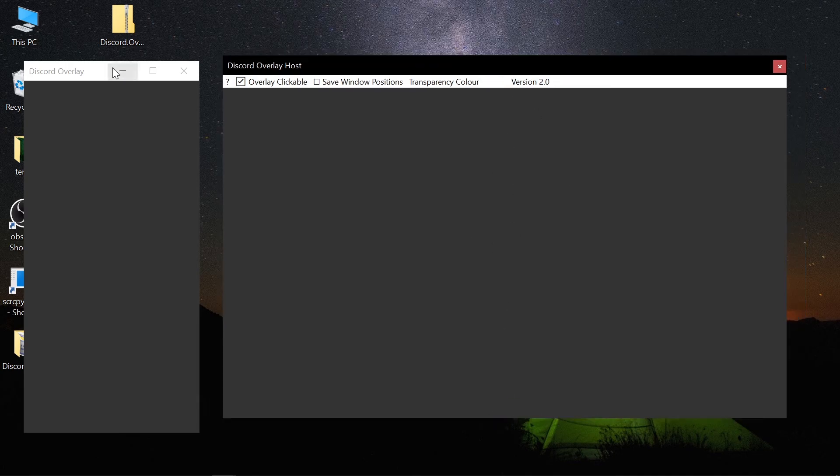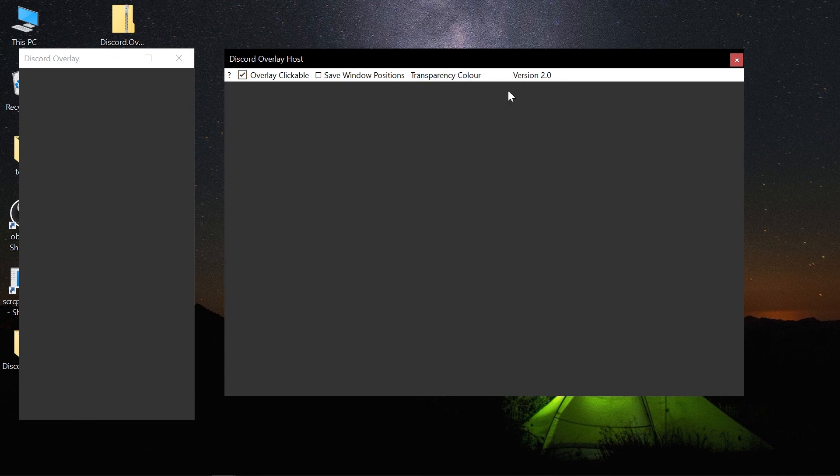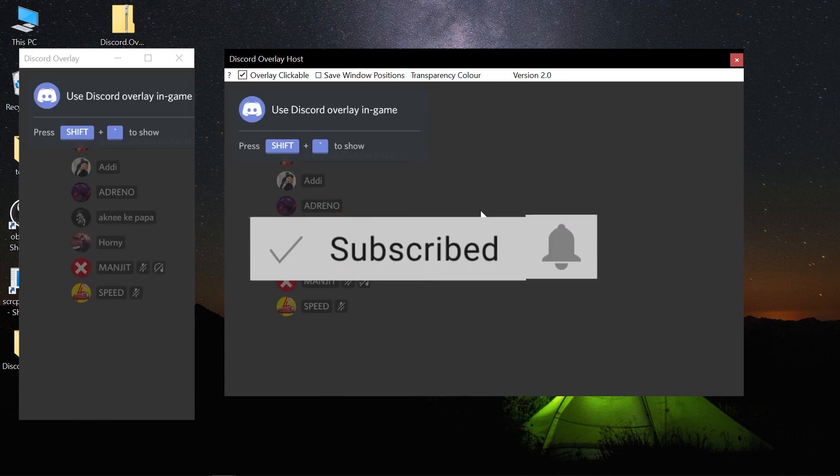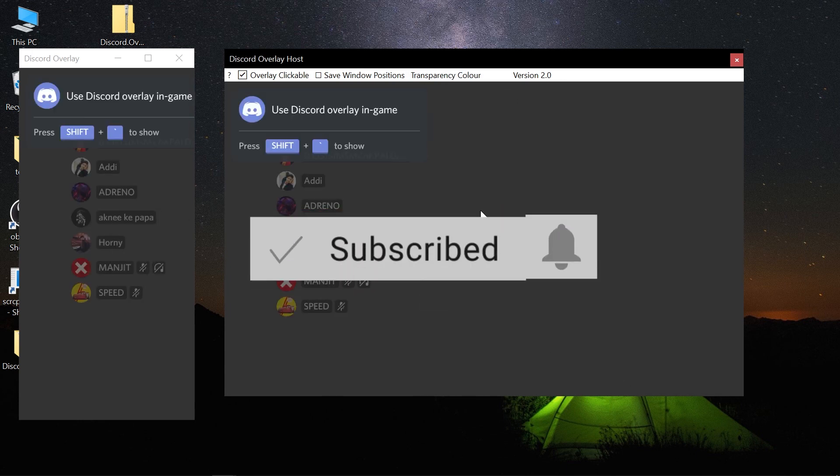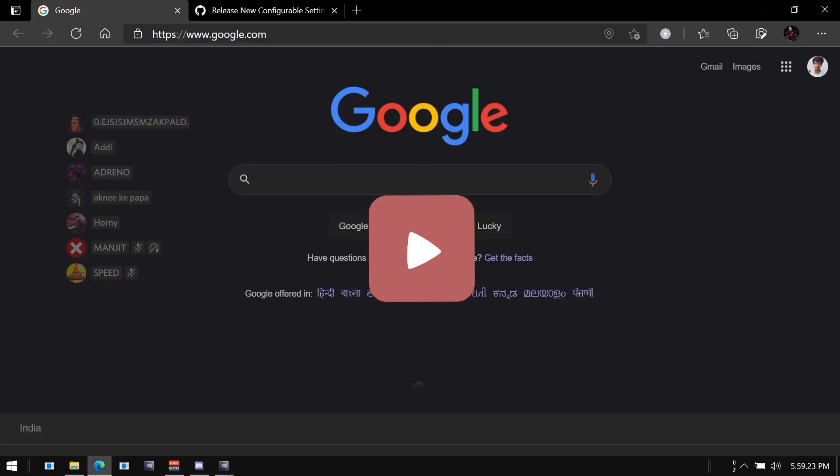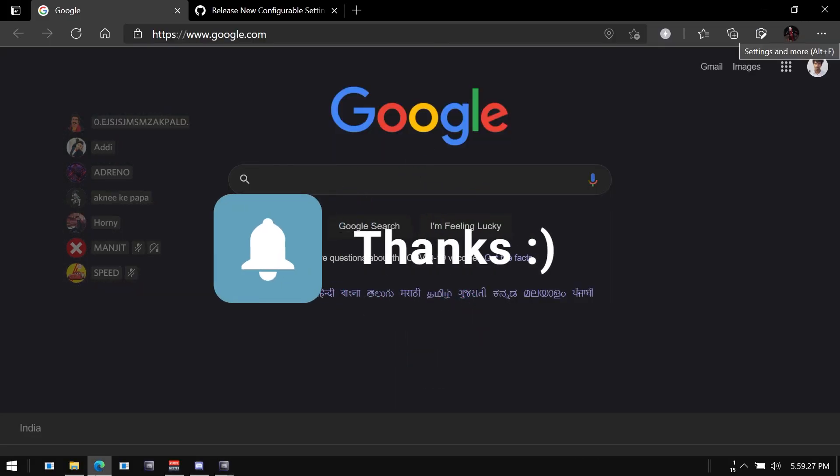And I will keep looking for new tips and tricks for you guys. Thank you for watching. See you guys in the next video.